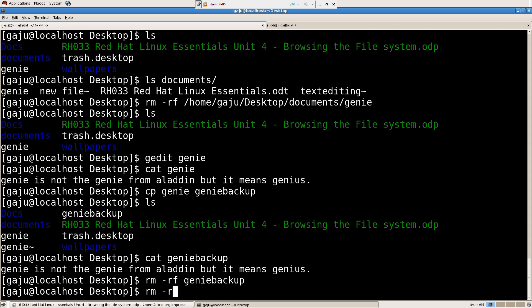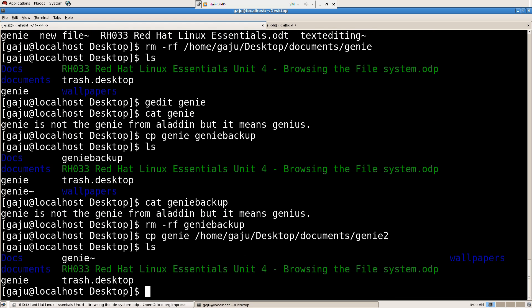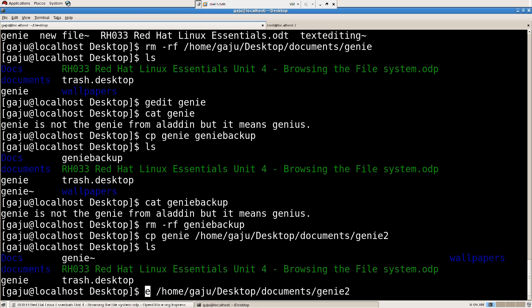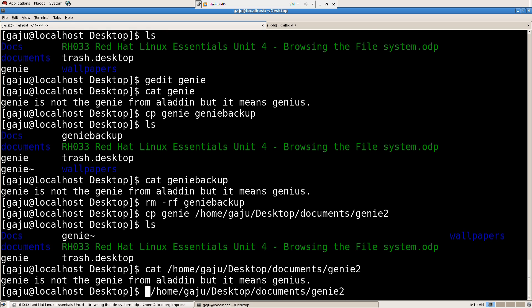We have cp genie to home gaju desktop documents genie2. So I will do cat, so there you go, genie is not the genie from Aladdin but it means genius. I'm going to remove rf that's going to delete that. I'm going to remove genie2.